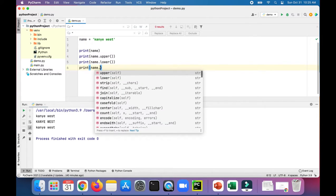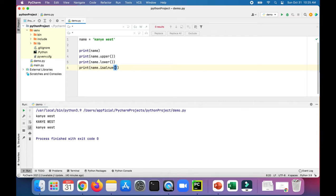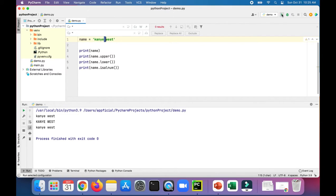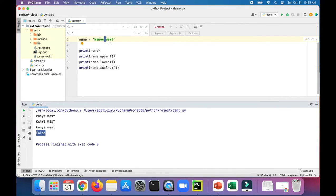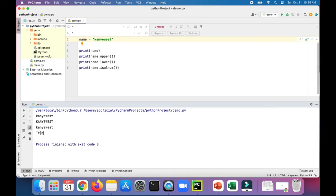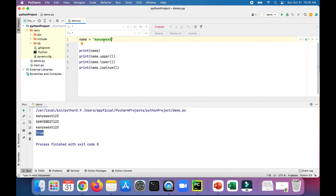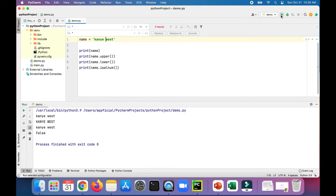You can print name.isalnum, which will return true if all the characters are numbers or letters only, but there's a blank space, so this should give you false. If we remove the blank space, then run it, we get true. You can even add some numbers in there and we still get true because all characters are numbers or letters only. Let's change it back, and then we get false again.